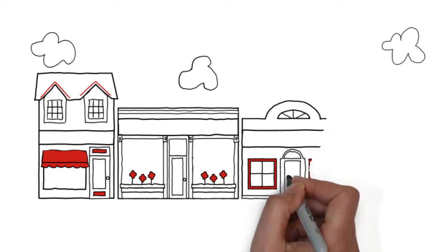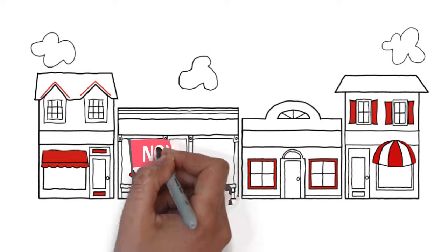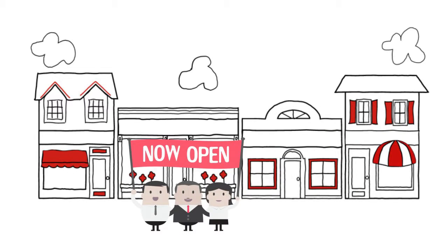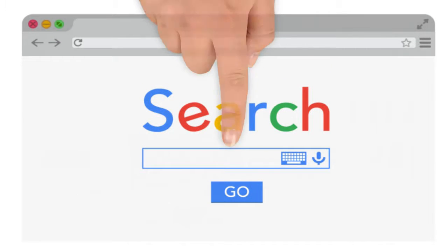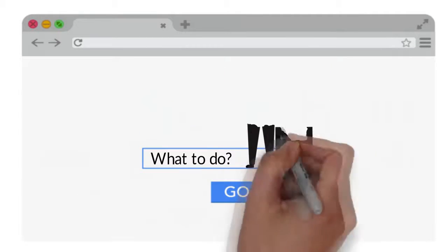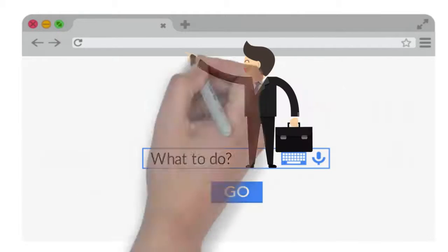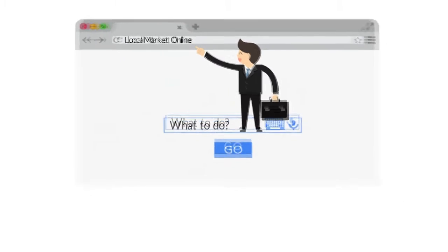Are you a small business that is struggling to get your name out there? Are you sitting at the bottom of search engines wondering what to do? Are your competitors owning your local market online?